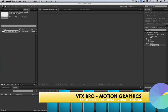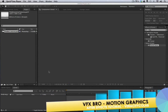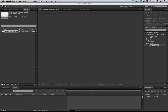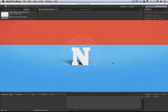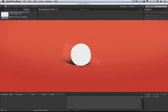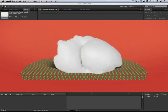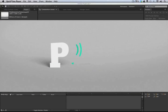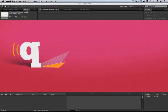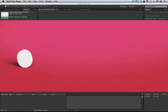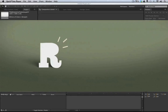VFX Bro here, and welcome to a brand new exciting tutorial unlike any I've ever done in the past. This is my first motion graphics tutorial. About a year ago I saw a video called Alphabetic by Ariel Costa that I thought was so awesome that I had to learn motion graphics. So I spent the last year learning motion graphics and doing all kinds of research — now I'm here to show you the light.